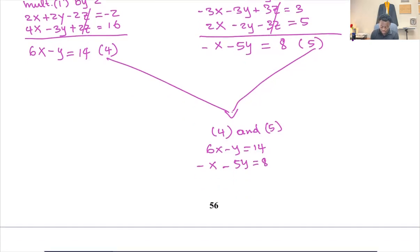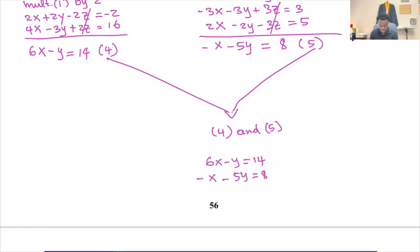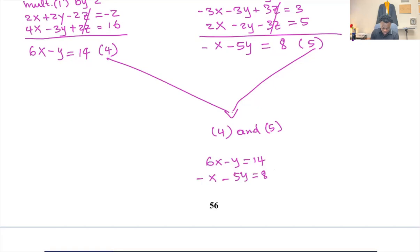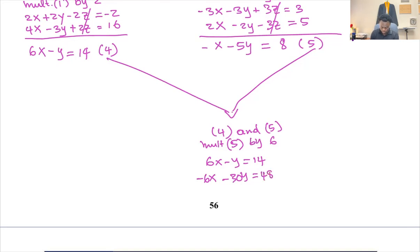Let's cancel x by multiplying equation five by six. That gives negative six x minus 30y equals 48. Adding to equation four, that cancels x. We get negative 31y equals 62.